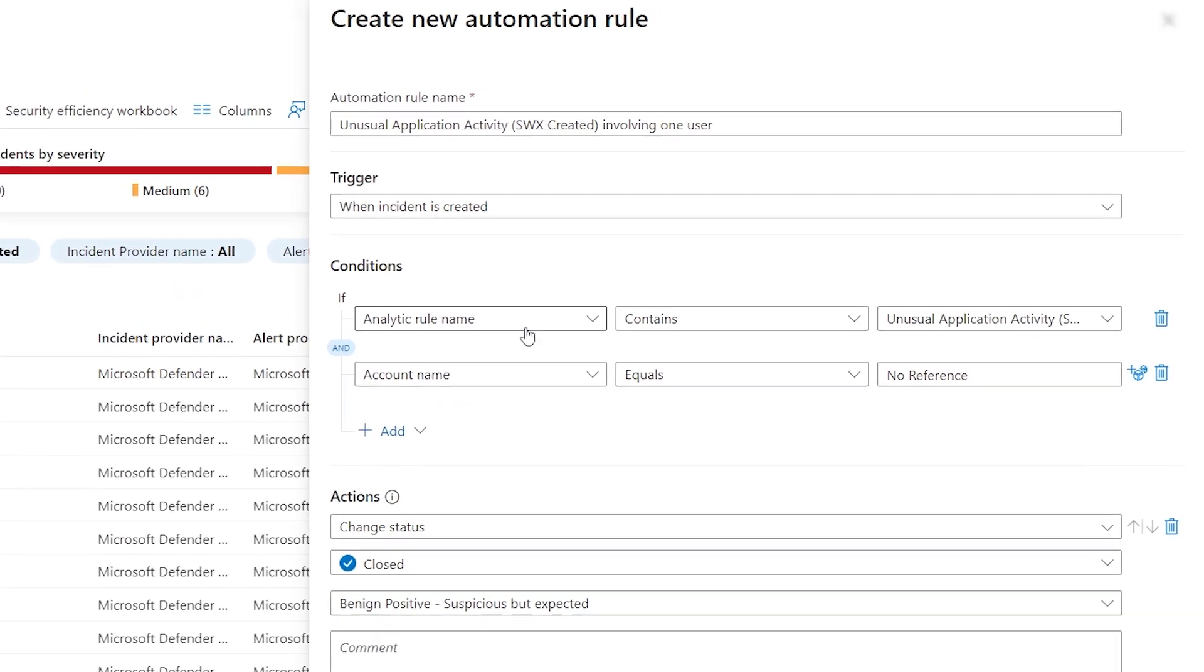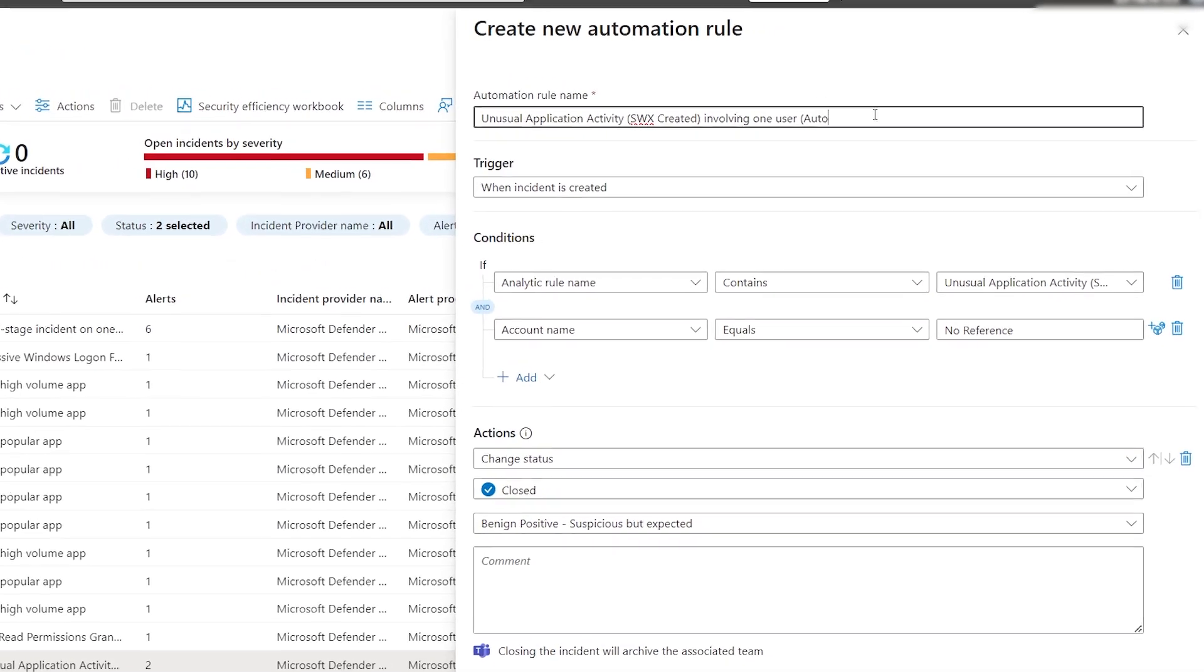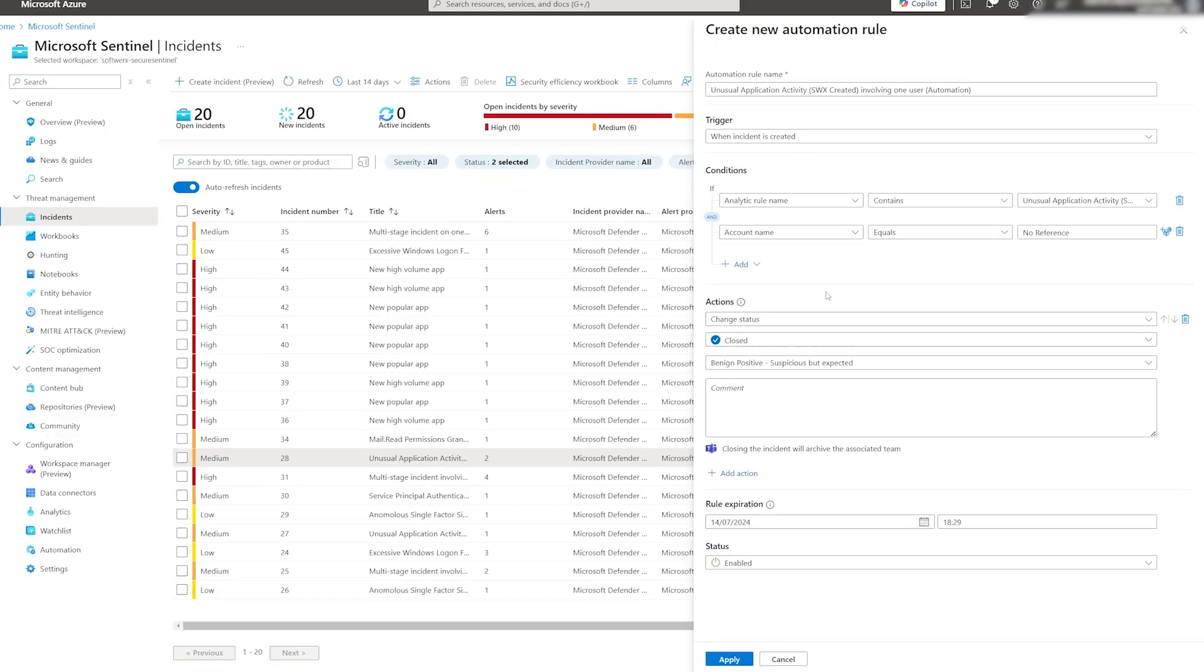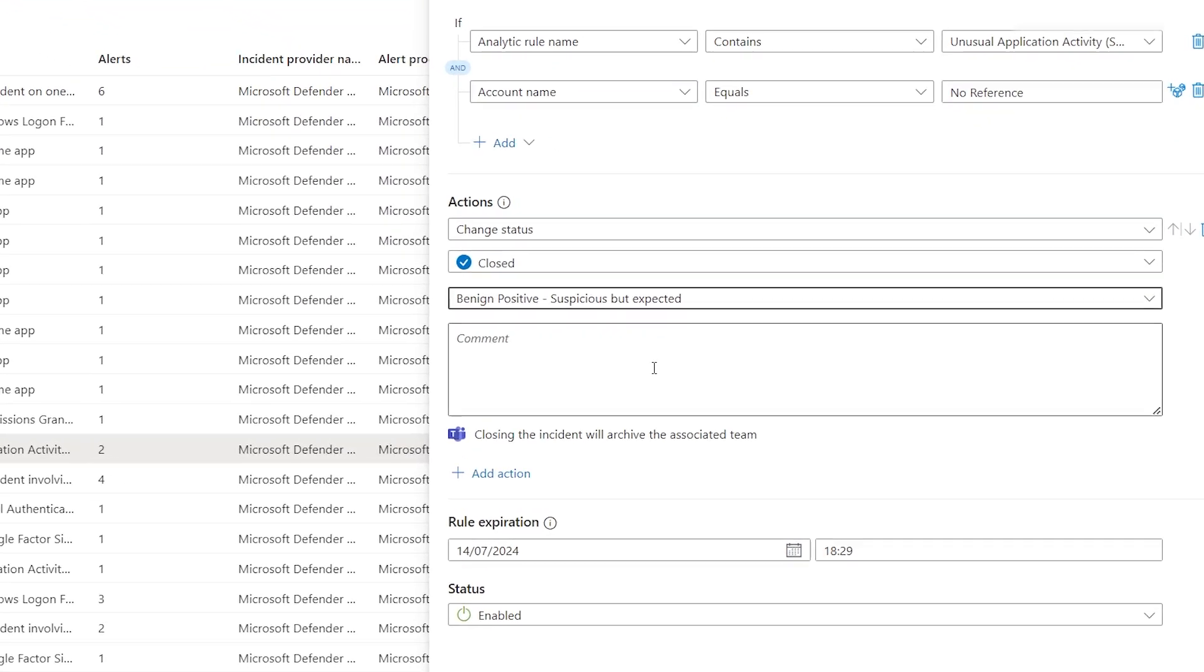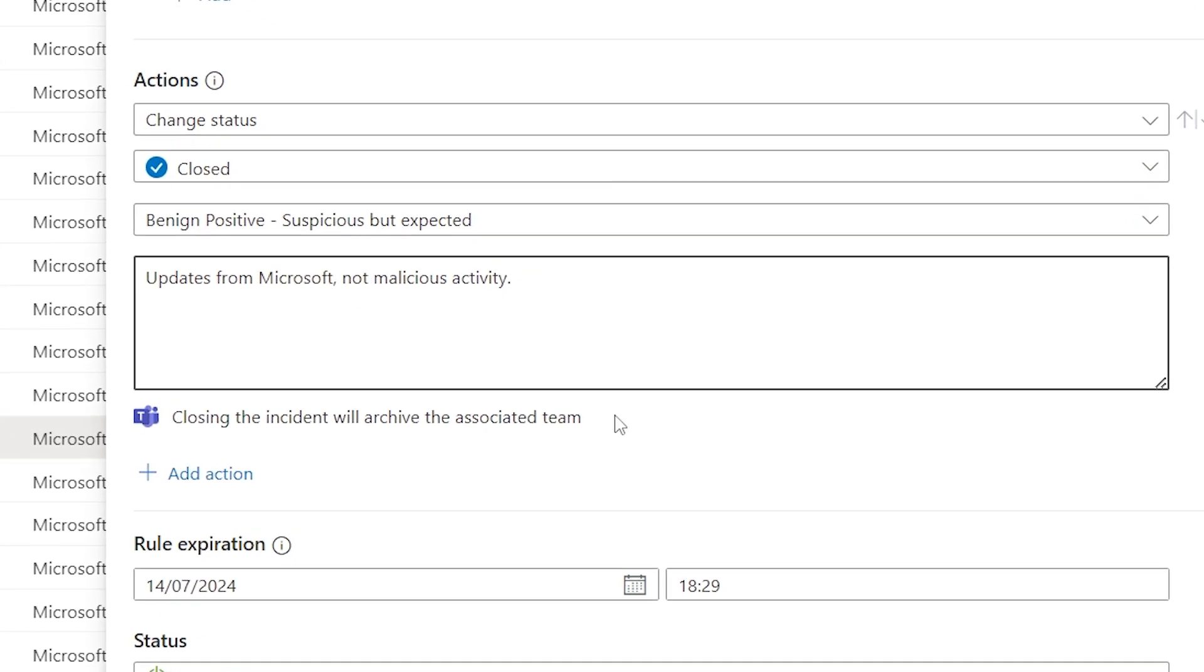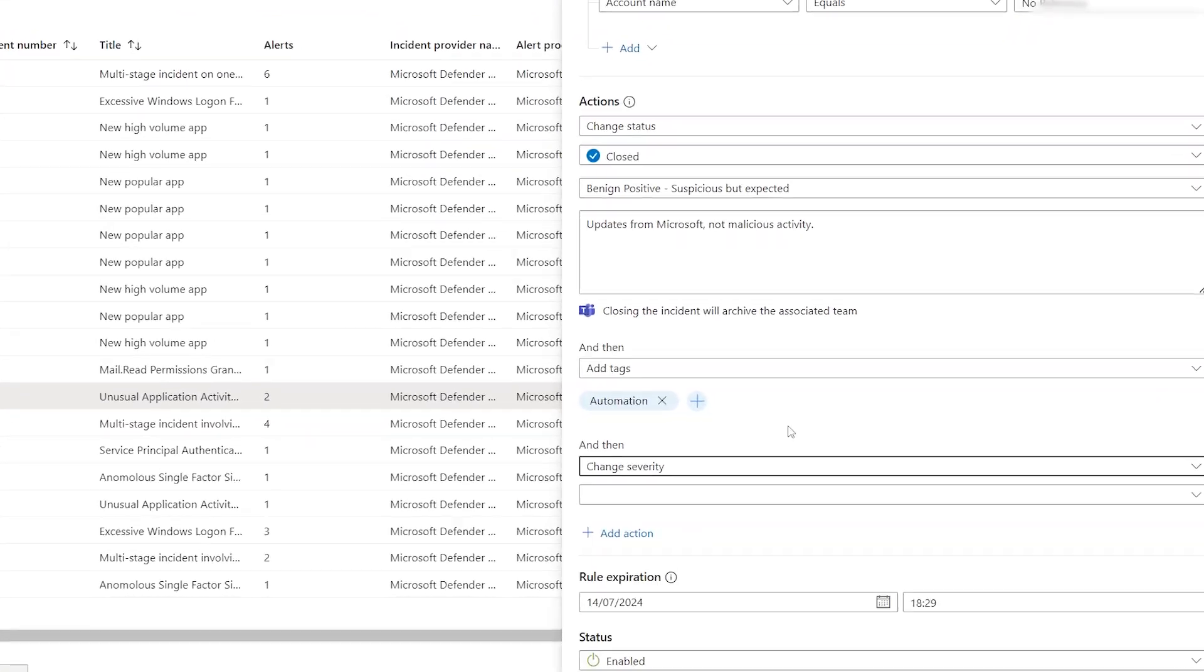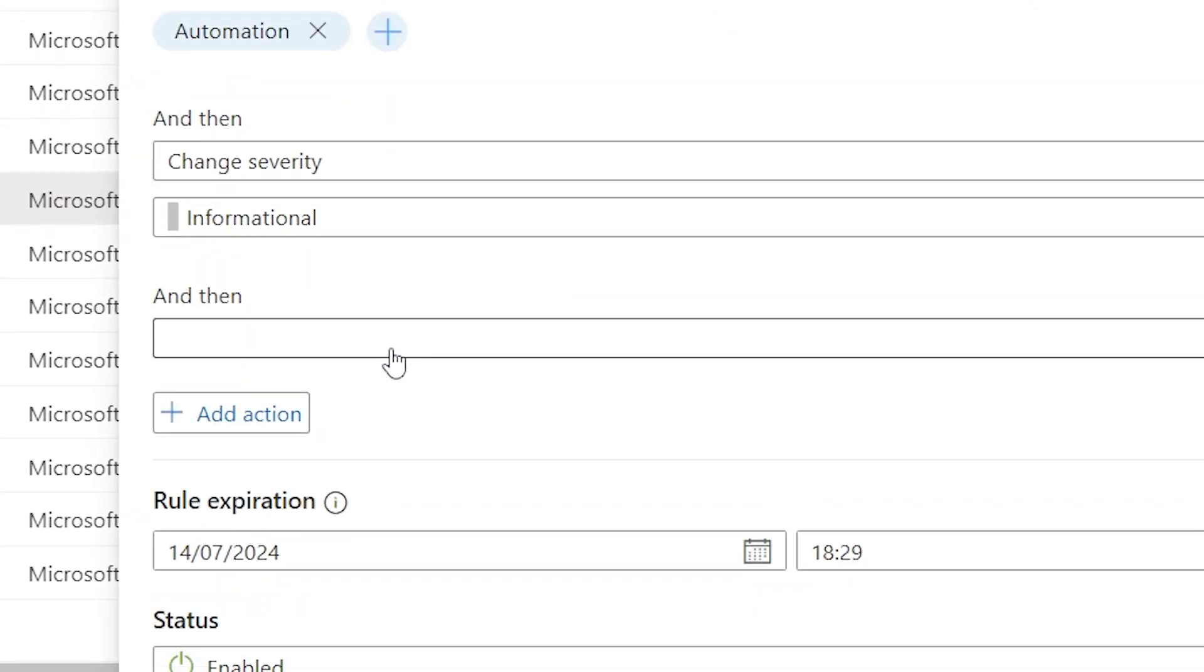Let's change a few things. Add automations to the name so it's easy to identify at a glance in the actions. Set it to close the role as benign positive since the activity may look suspicious but it is expected. Then add a tag for easier auditing if needed. We can also change the severity of the incident to informational instead of medium.